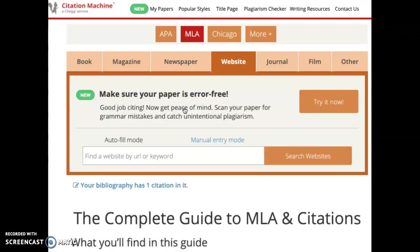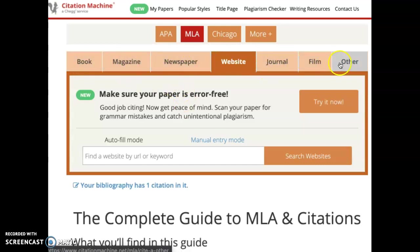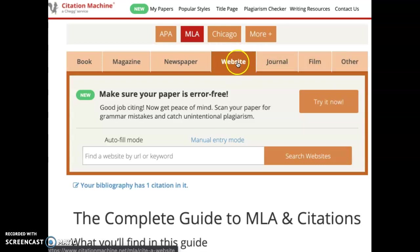It's going to bring me to a screen that gives me all of my different options of the different resources that I could potentially cite. For this assignment we're going to be working strictly with websites, and as you can see it's already selected.